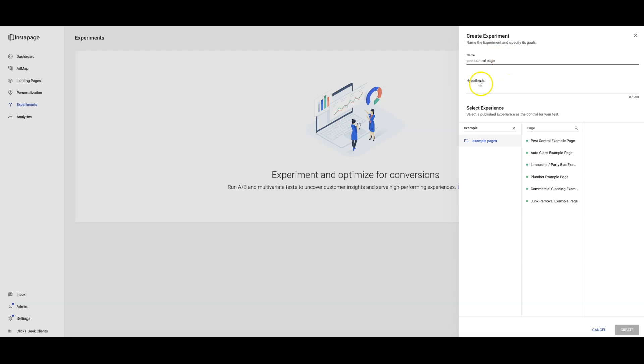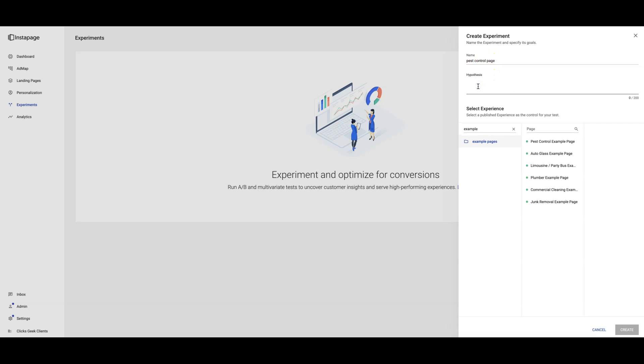I don't know why Siri just turned on, it was weird. Pest control is going to be the name of the experiment. Hypothesis, just do A versus B, whatever you want to name that. Whatever your theory is that you want to test is what you put here.